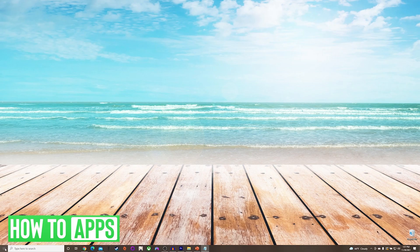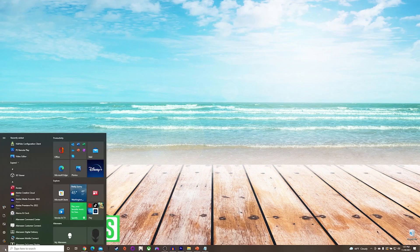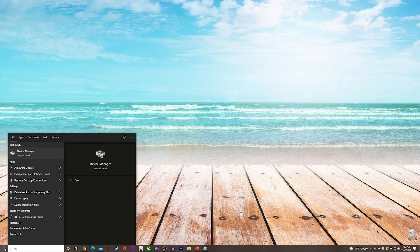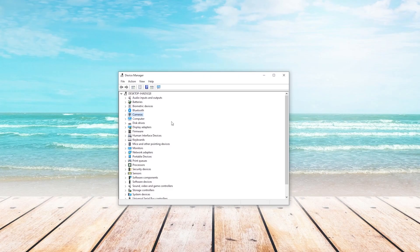If that is not your issue, the next thing that we'll try is going down to our start menu, typing in device manager, and opening it up.